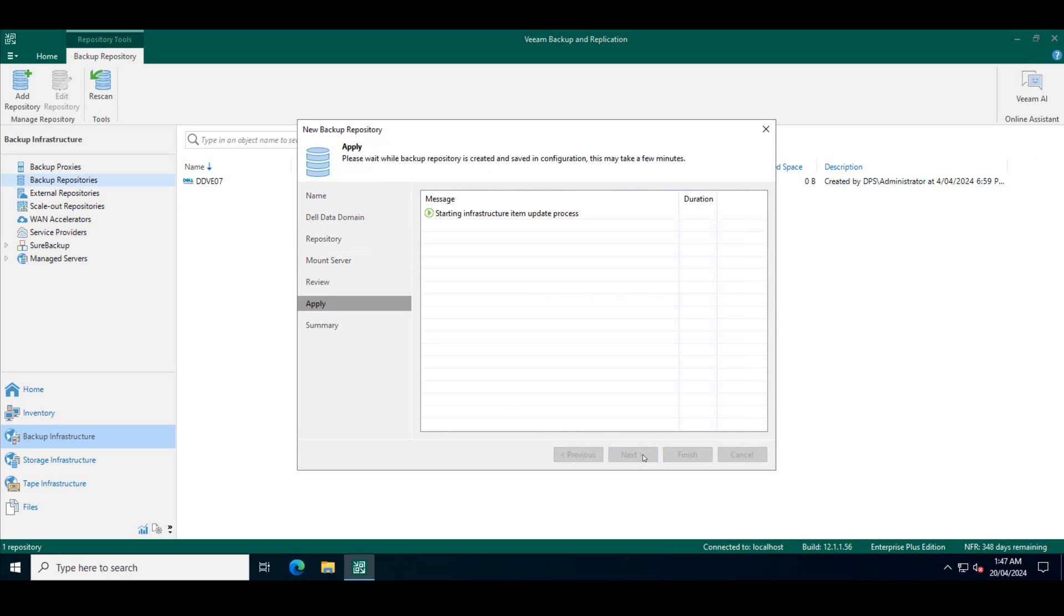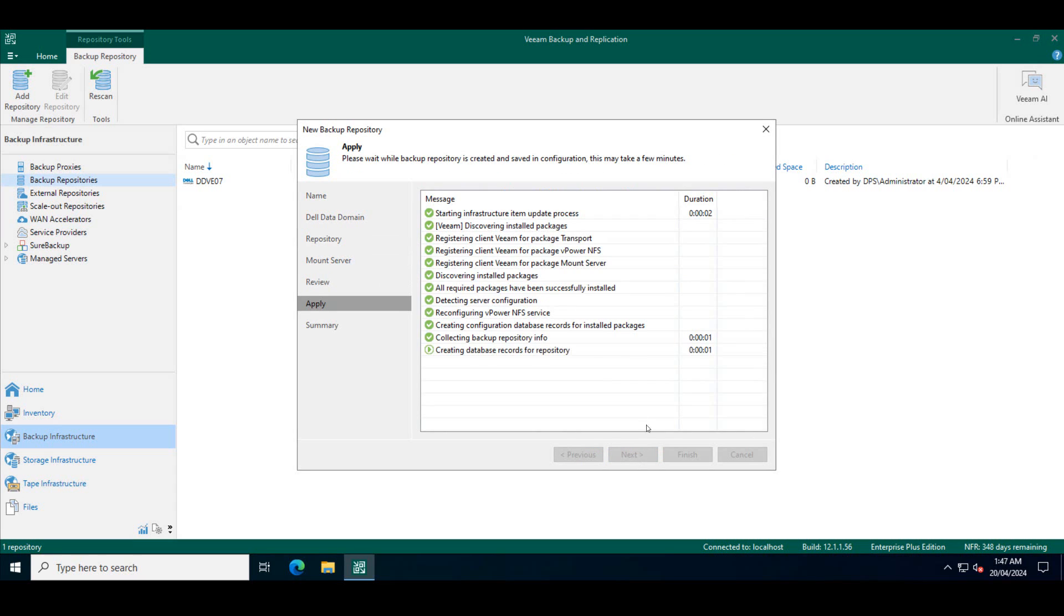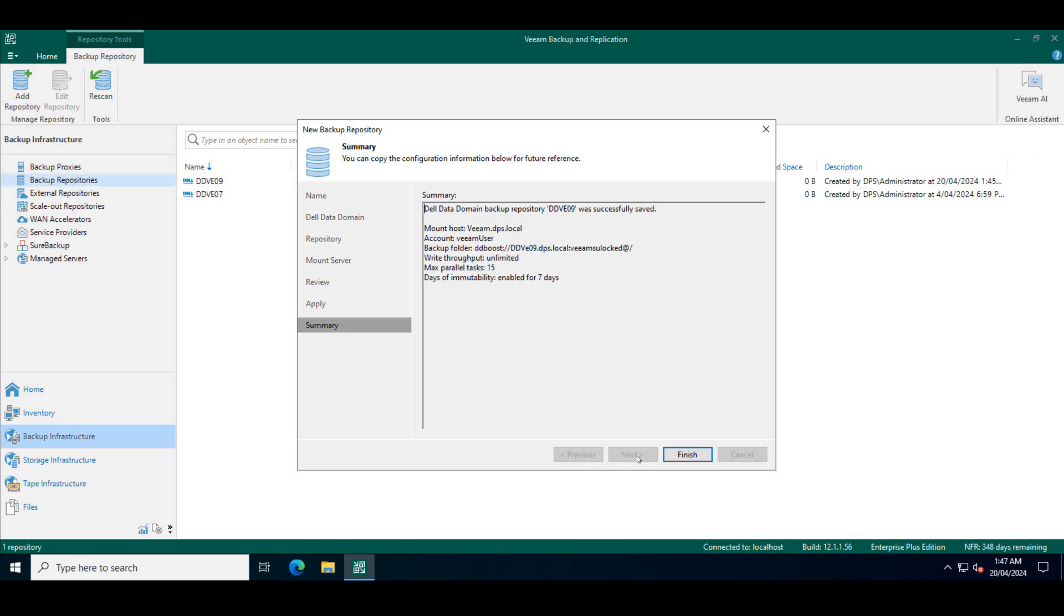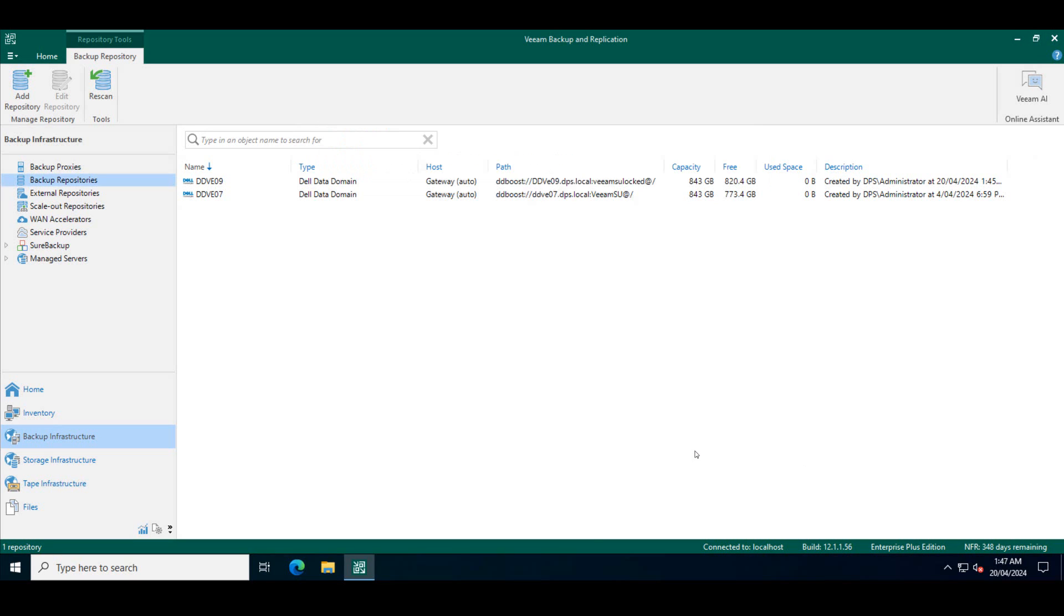And we'll say apply. So it's collecting all the information regarding the data domain to add that as a repository. So it successfully found the data domain and added it as a repository. We'll click on finish.